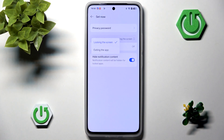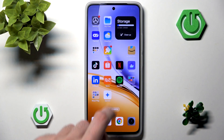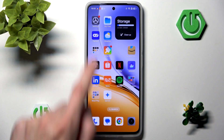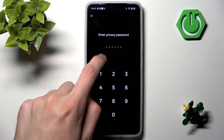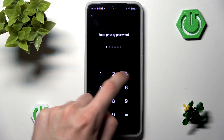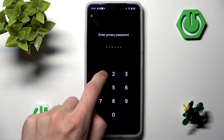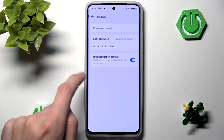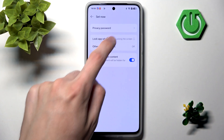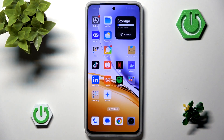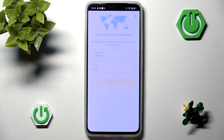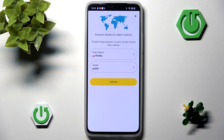There is also a 'Lock apps when' option. Currently it's set to only after we lock the screen, so if I go back to Amazon I don't need to input a password. However, if we change it to 'exiting the app,' then every single time we leave the application we'll have to input our password — which is a pretty cool feature if you want to improve the security of your application.